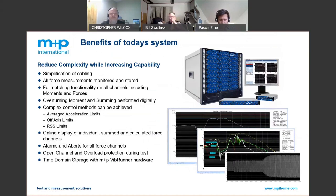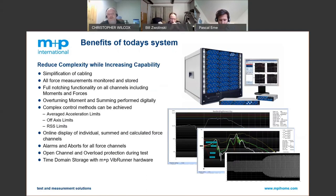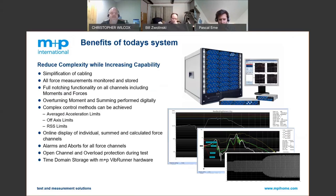The benefits of today's high-technology systems: number one is simplification of cabling, which is very critical in the real test world as cabling is one of the biggest problems encountered. All force measurements are monitored and stored; they can be used for center-of-gravity calculations and individual sensor anomaly detection. Other benefits include average acceleration limits, off-axis limits, and off-axis monitoring — if a force sensor cannot be mounted in the exact X-Y orientation, you can adjust for the angular offset in software. Everything is available online, and standard alarm boards used for 30 years are still available.